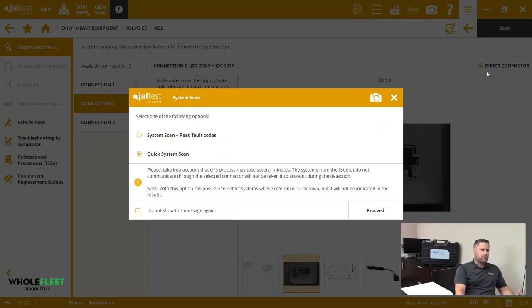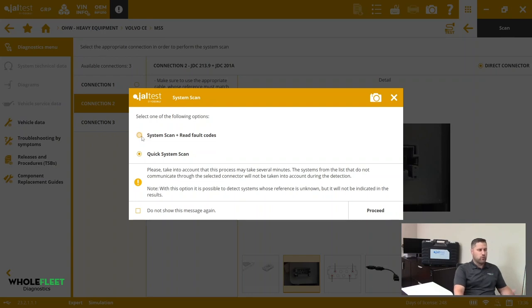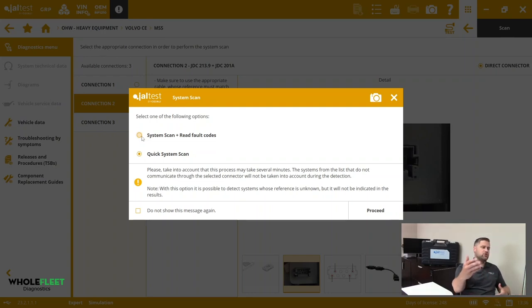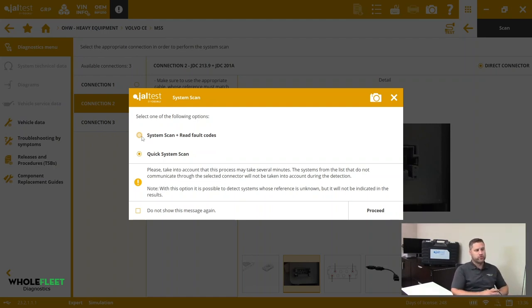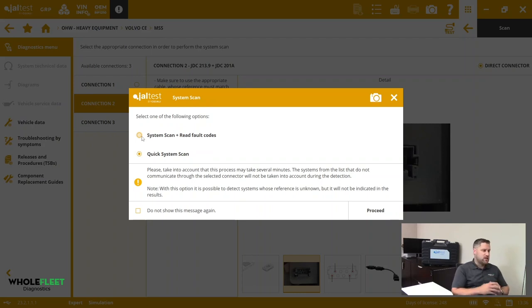We have scanning options. A system scan and read fault codes will bring up all the systems on board and then show us all the fault codes without having to form any sort of official connection to any of the modules. That does take a little more time than it would if we just did a quick system scan, which basically just identifies all the modules on board and displays them for us.